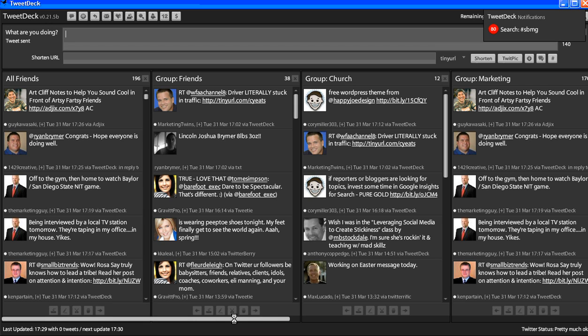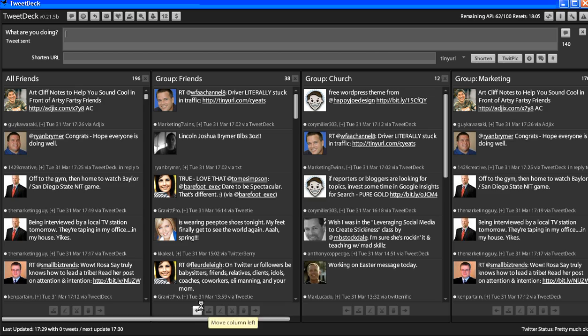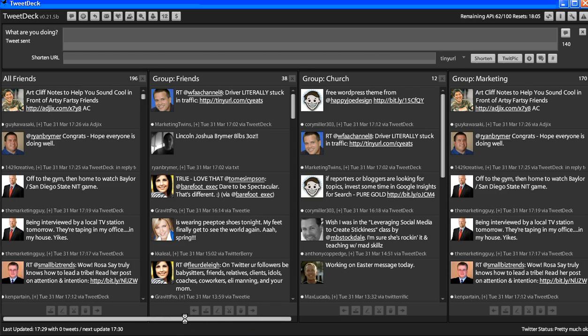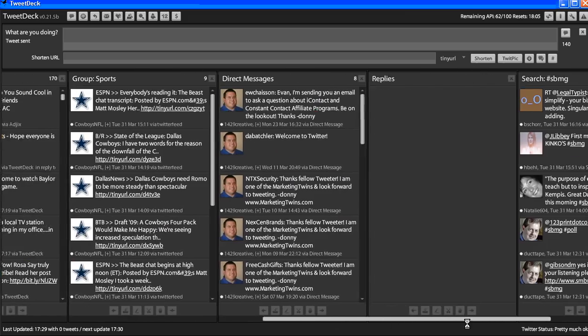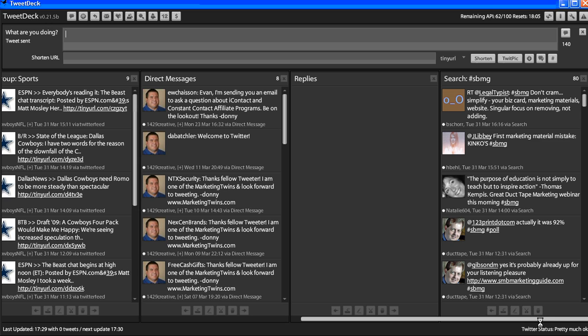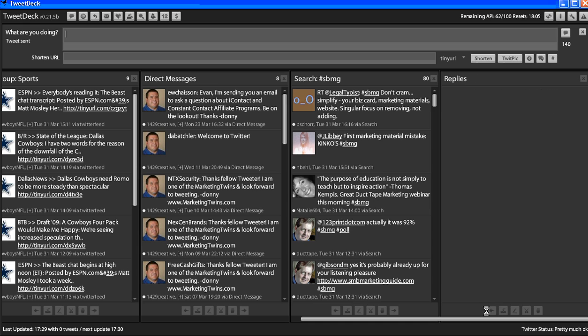And if you saw my other screencast on groups, the answer is this little scroll bar down here at the bottom. You can actually scroll all the way over, and when you get to the very end, there is the hashtag SBMG. Now I'm going to move that over just a little bit. There you go. Now we can see it a little bit easier.